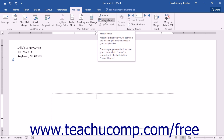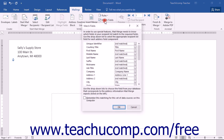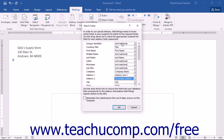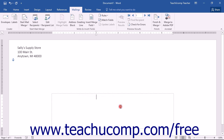To match the fields in your data source with Word, click the Match Fields button in the Write and Insert Fields button group on the Mailings tab in the ribbon. This will open the Match Fields dialog box. Here you can identify which field in your data source matches each piece of information that Word may need by selecting the name of the data source field from the drop-down menu for each type of data shown. If a field is unavailable, you can simply leave it set as not matched. Once you have matched the data source in Word, click the OK button to set it.